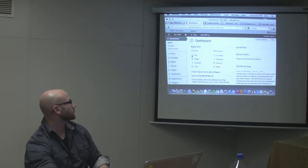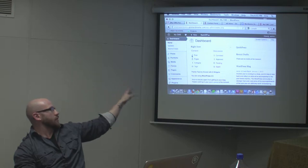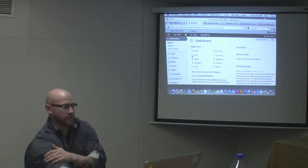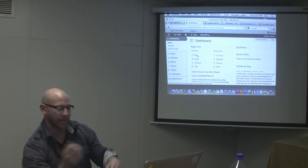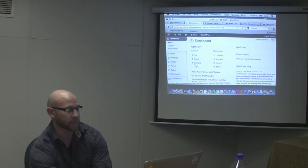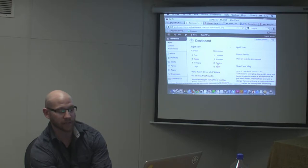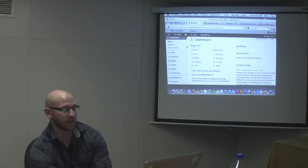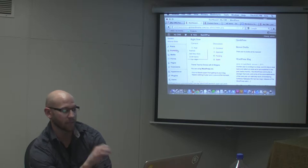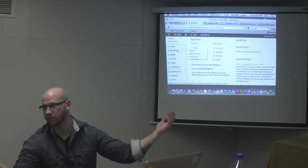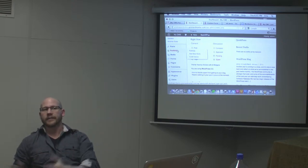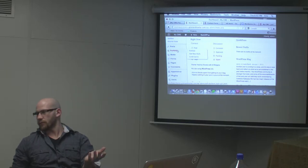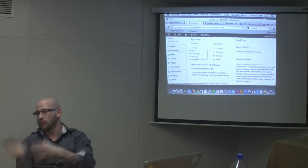When you log on, by default it takes you to this dashboard. It's kind of like a quick view — there's this little box called the right now box and it'll give you an overview. You can see there's nothing really on this site because I didn't add anything yet. It'll tell you how many posts there are, pages, categories, comments. I also added a custom portfolio section — so if you're a photographer, you could have a custom section to put your photos in.